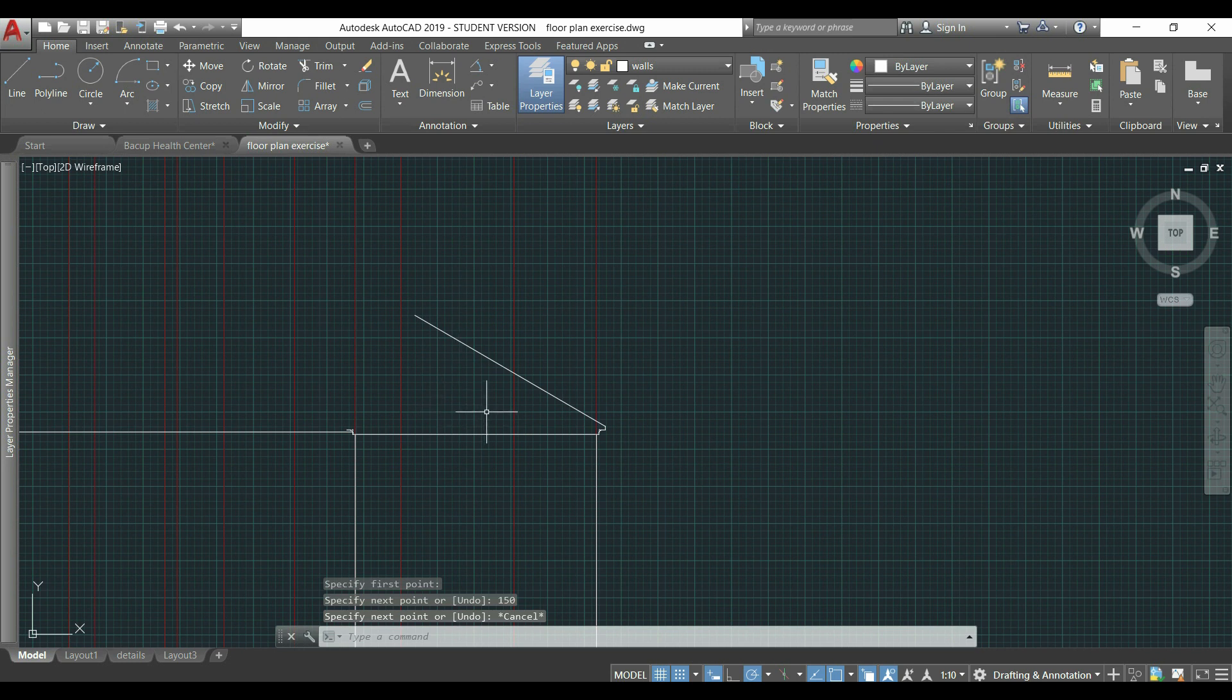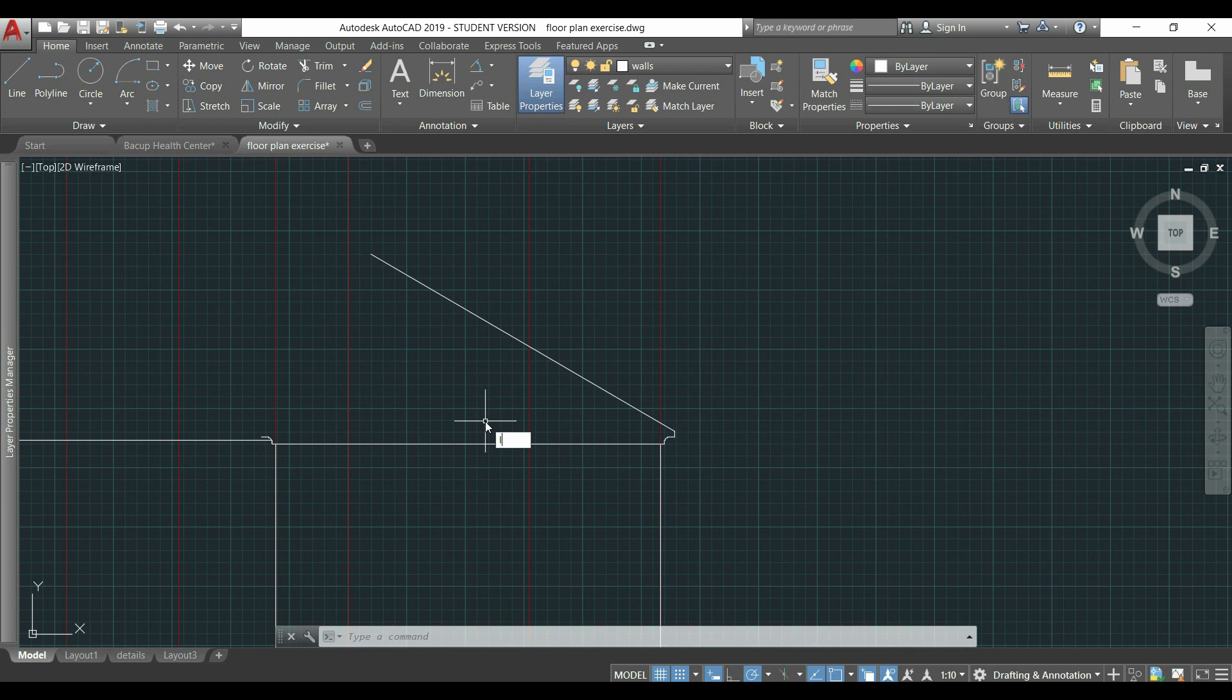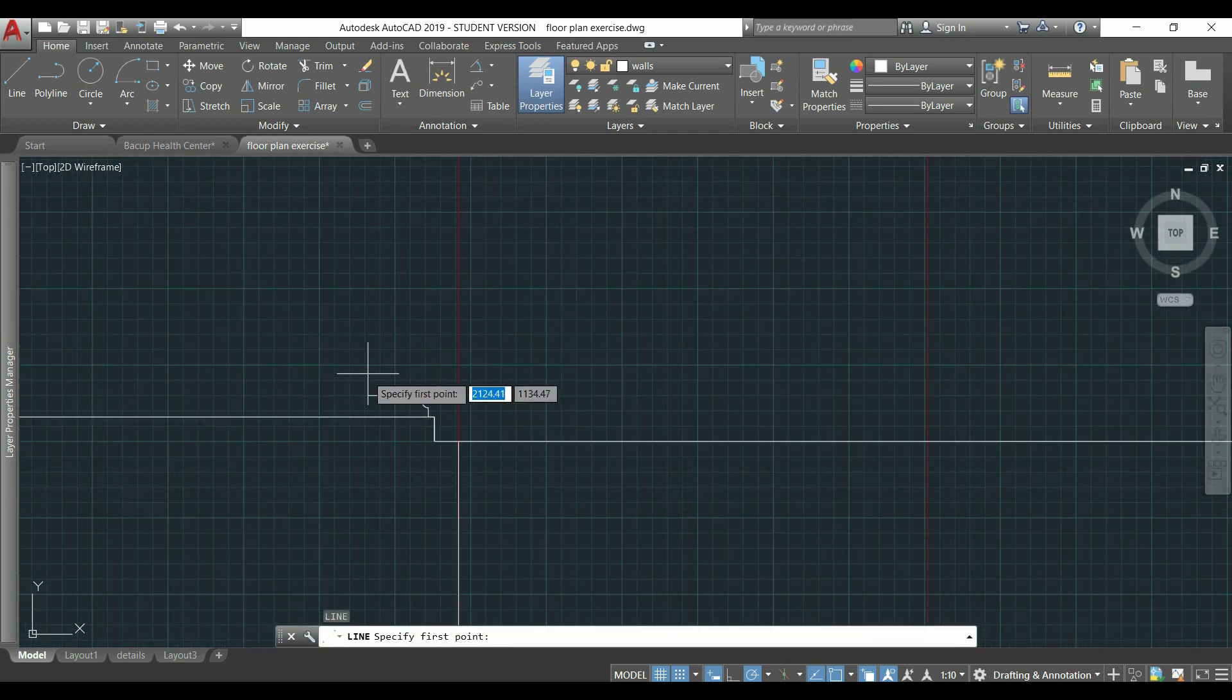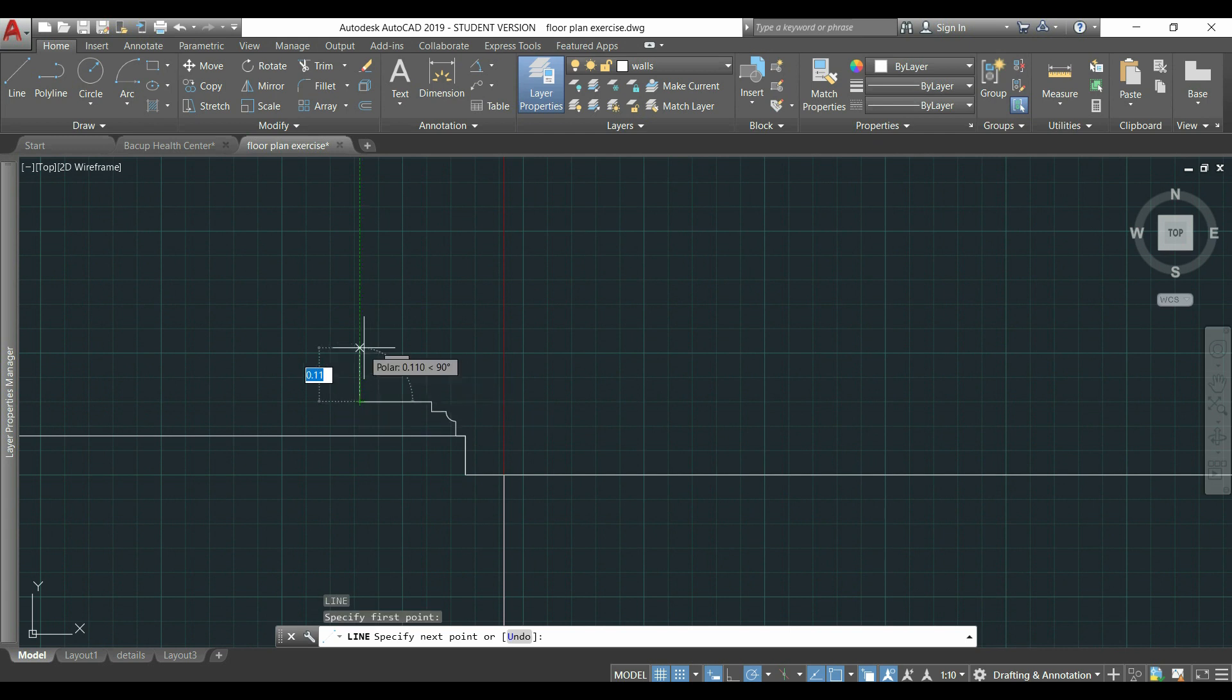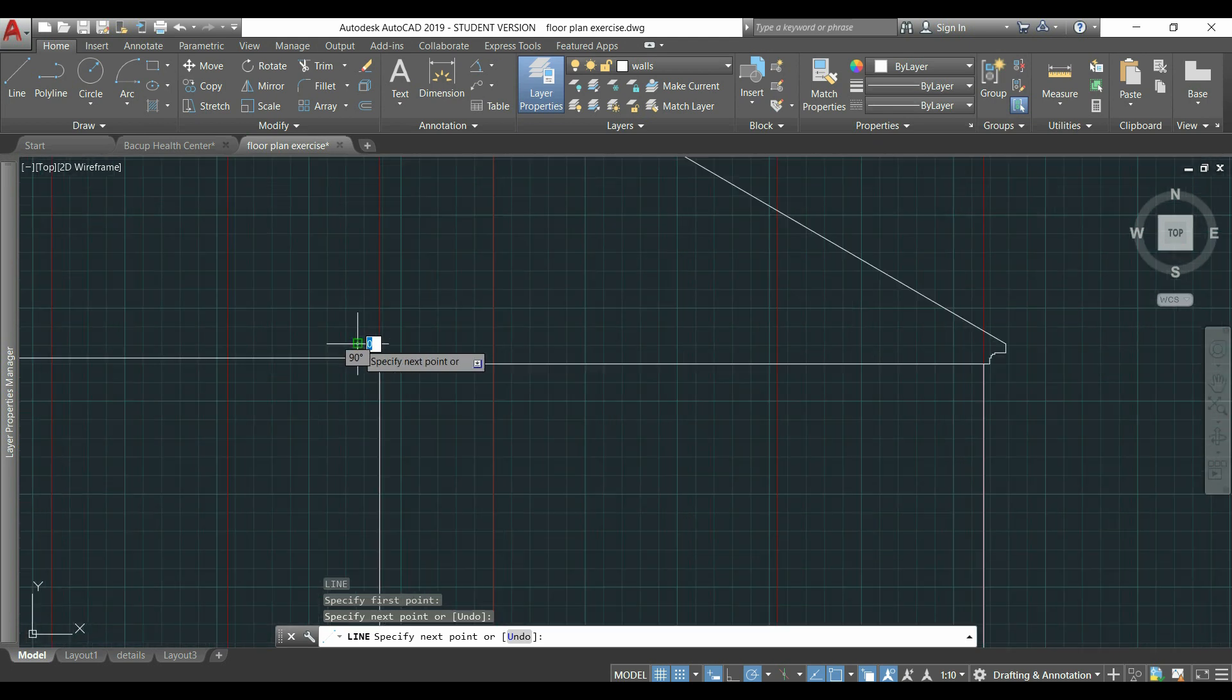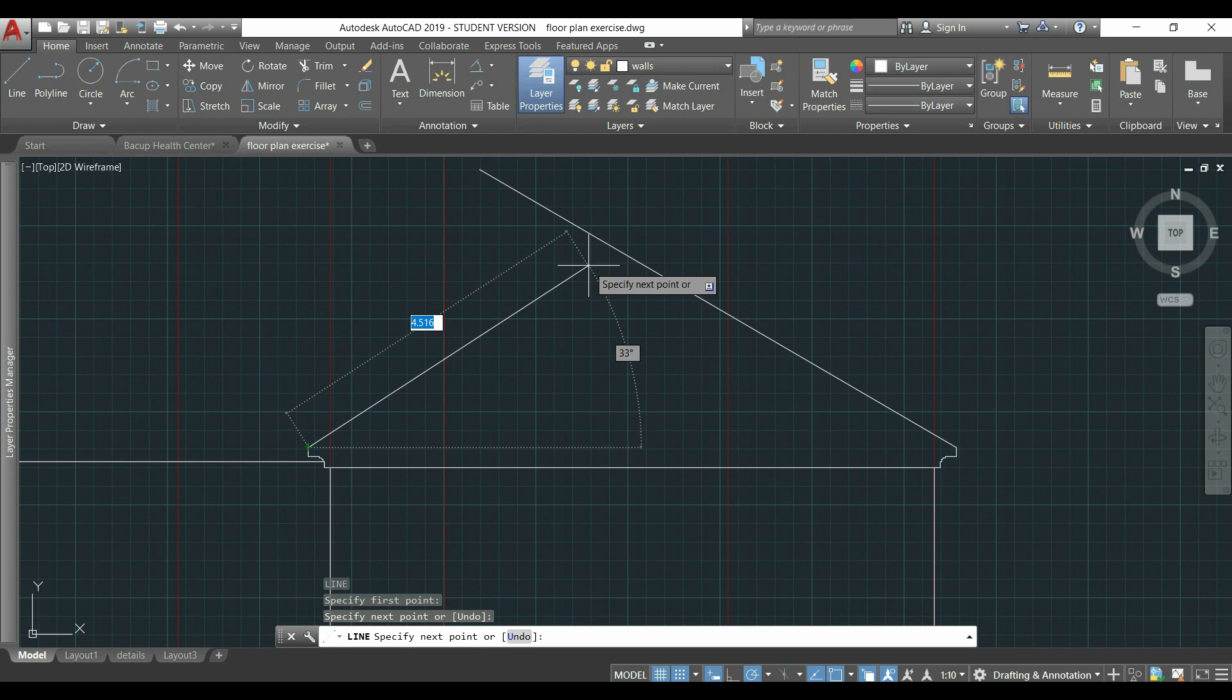Then, I do the same on the other extremity. Type L to activate the line, but first draw this vertical line that I forgot before, 0.12 and then I continue. Press TAB to switch to the angle, and this time I have to type 30.